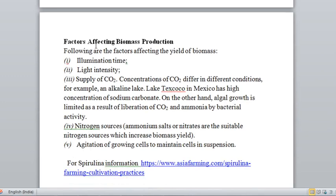There are four main factors affecting biomass production. First is illumination: light is very important for algae. If sunlight is not available, you must provide artificial light. The light intensity should not be too high or too low. Second, supply of carbon dioxide is very essential because algae takes carbon from CO2 to run its metabolic cycles. Concentration of carbon dioxide differs in different conditions — for example, in alkaline Lake Texcoco in Mexico, there is a high concentration of sodium carbonate.